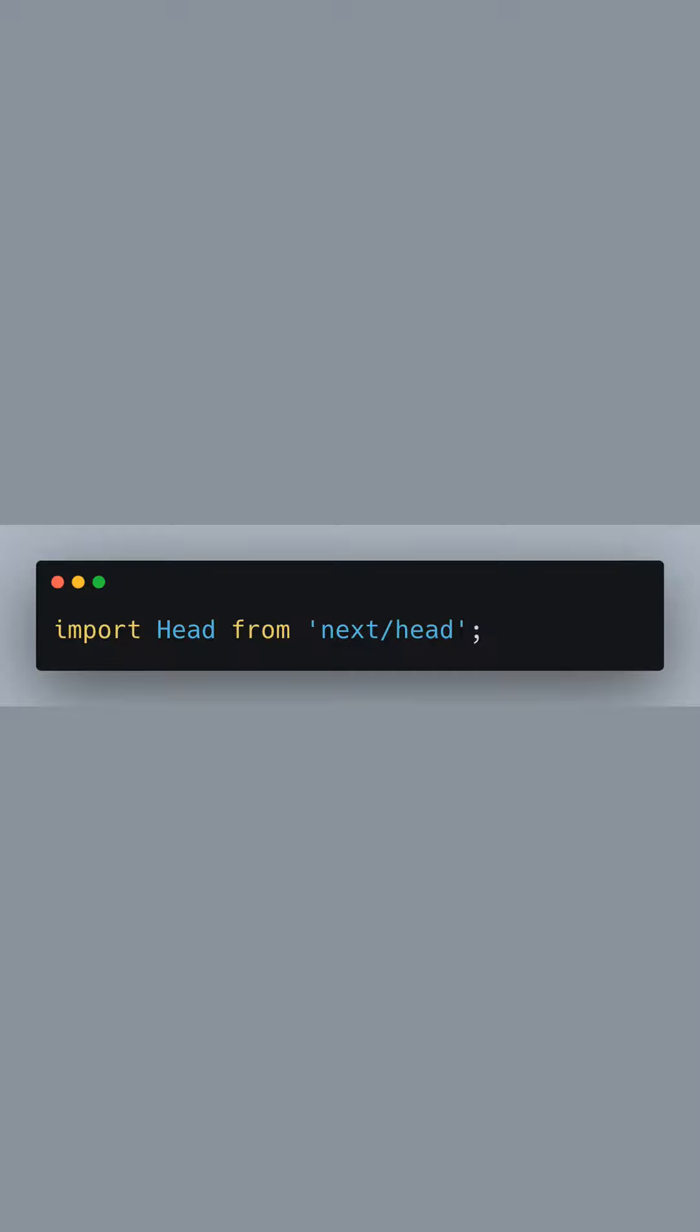Let's begin by importing the Head component from Next.js. This component allows us to modify the head section of our pages, which is crucial for including meta tags, styles, and, as in this case, dynamically loading fonts.